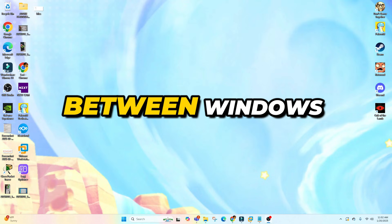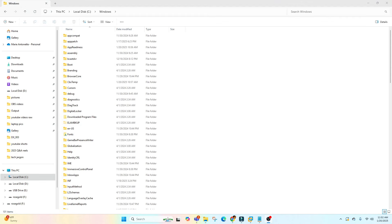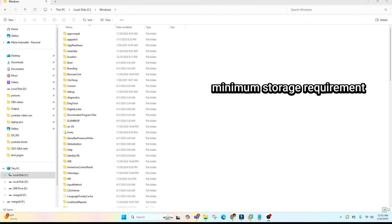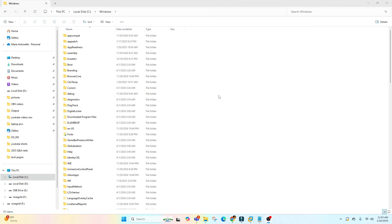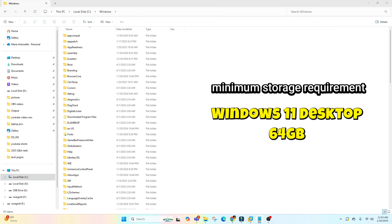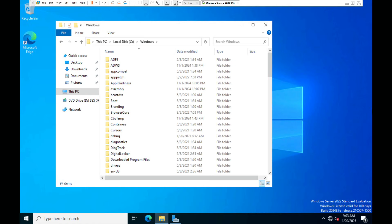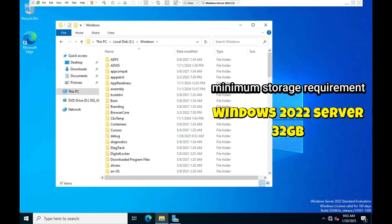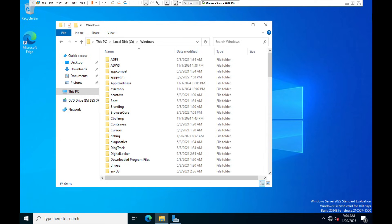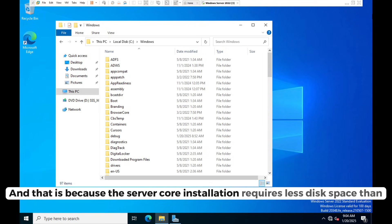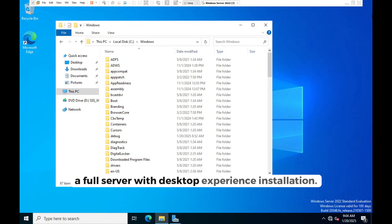Let's talk about the differences between Windows Desktop and Windows Server. The main difference on installation is the minimum storage requirement. For example, Windows 11 Desktop requires a minimum of 64 GB of storage to install, while Windows Server 2022 only requires 32 GB — that's almost double the requirement for the desktop. This is because the server core installation requires less disk space than a full server with desktop experience installation.